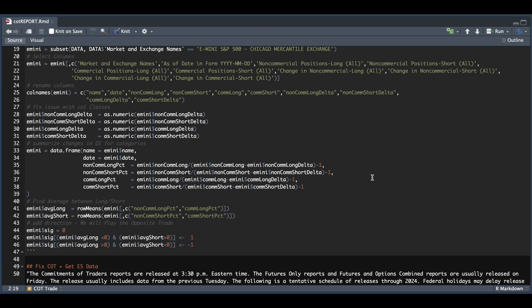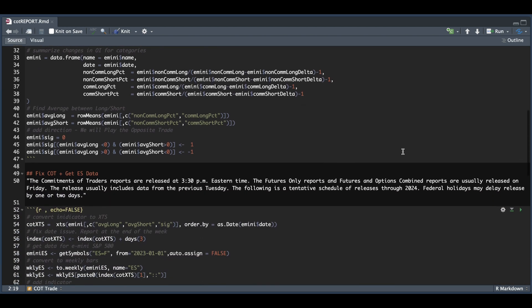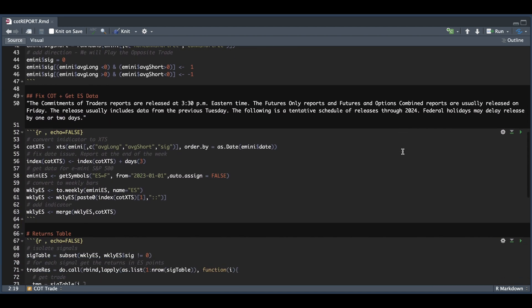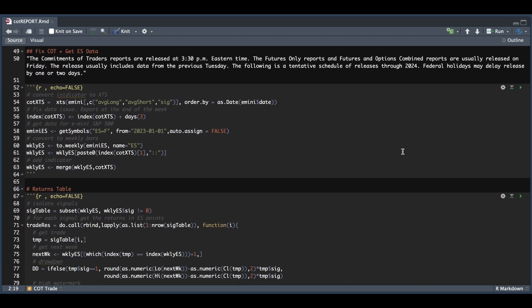Now, in order to do a backtest, we need to change a couple of things. The first being the timestamp, since these reports get released every Friday. And as I understand it, they collect the data from Tuesday to Tuesday. So we need to shift our dates by three, which is when we actually get this report. And all I did for this prior line was just convert the table that I showed you into an XTS. And we're only interested in the average long, the average short, and the signal columns.